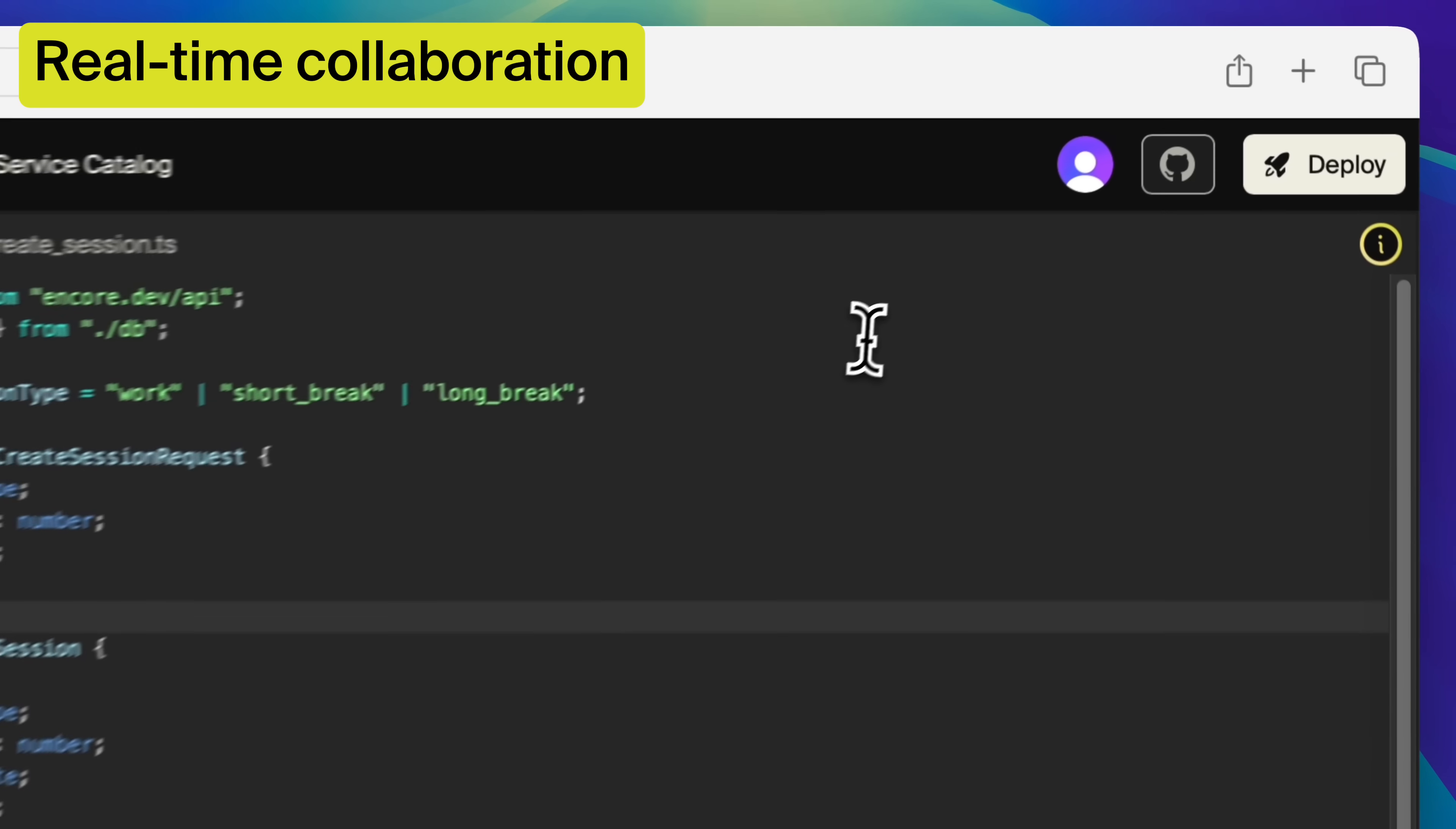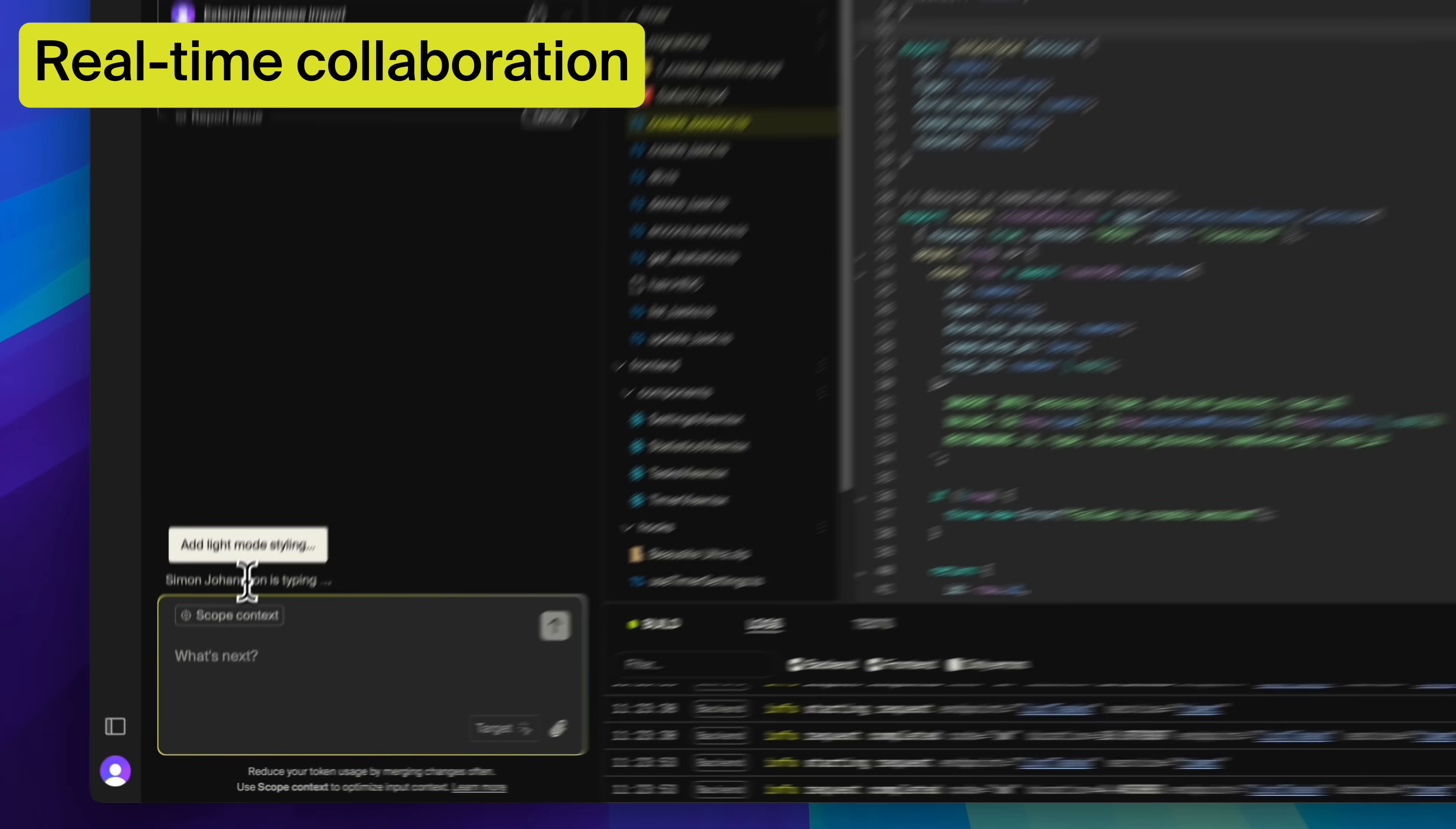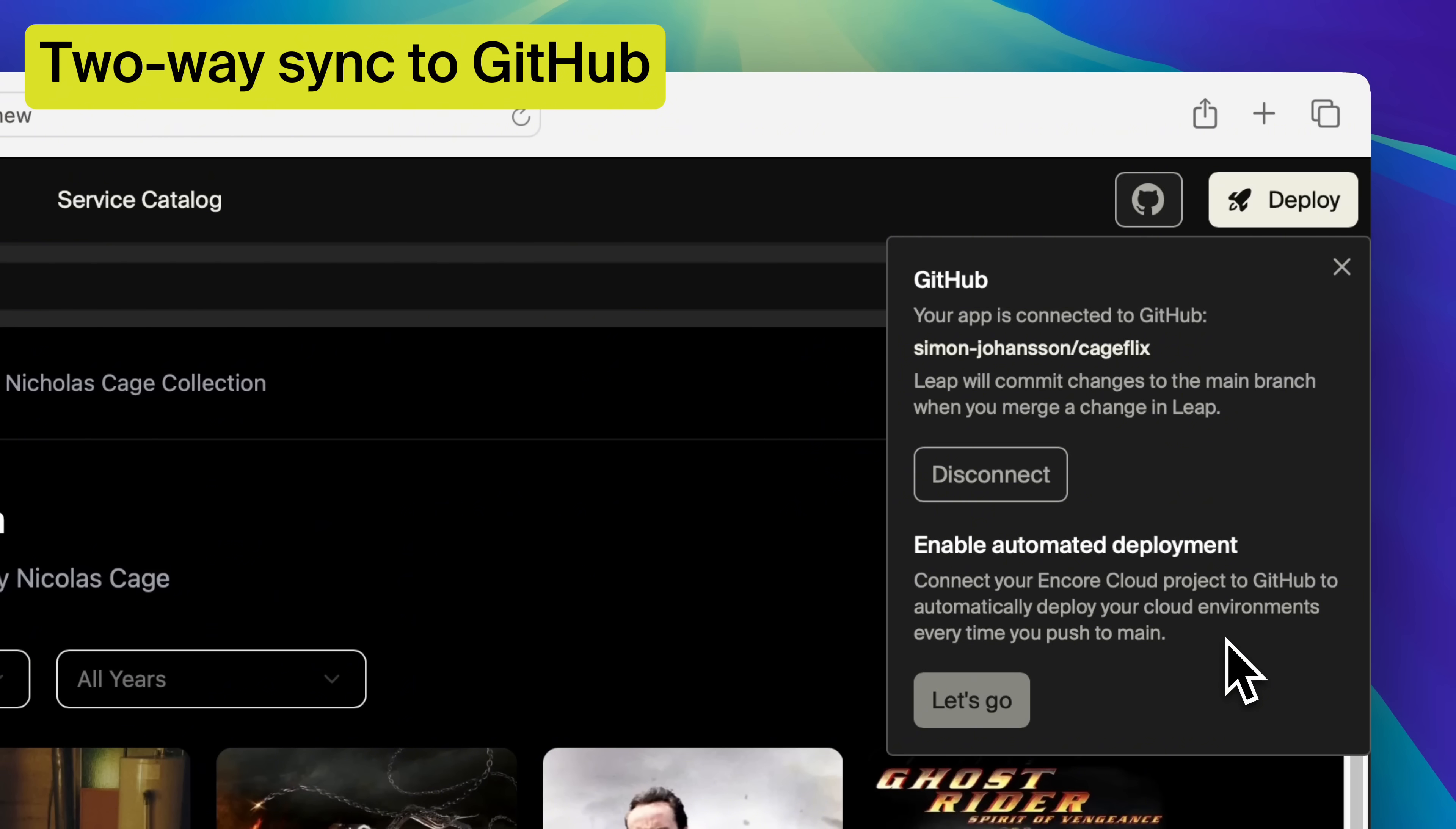Real-time collaboration. Work on the same project at the same time with your team. And of course, two-way sync to GitHub, which allows you to work on your project in your local editor or on leap.new.